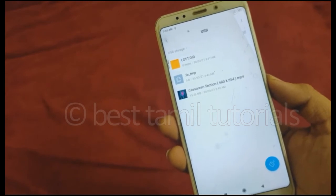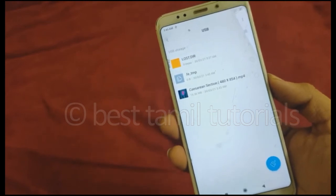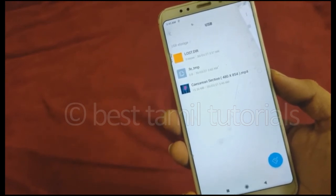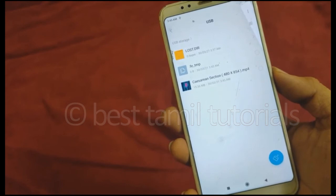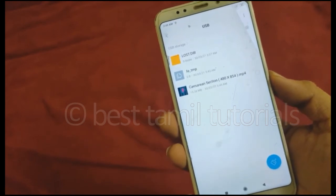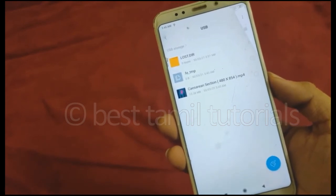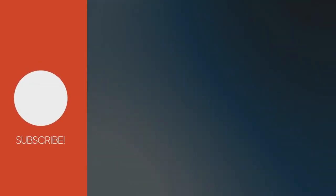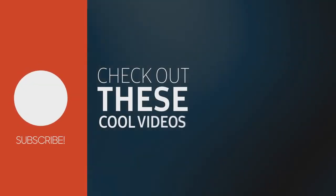Friends, if you want to make a video, please like and share with your friends. See you in the next video. Thank you, bye.